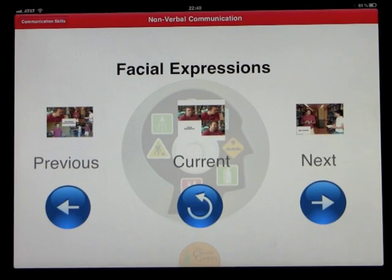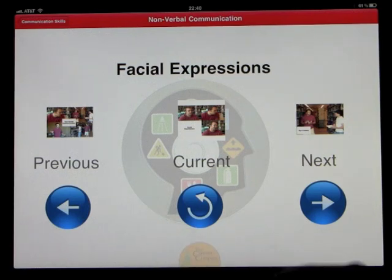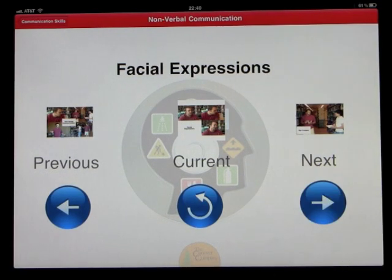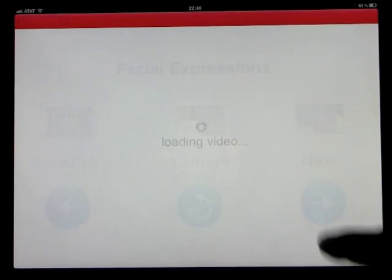You can replay that segment, go back to the first video, or continue through the steps and keep learning. We'll do one more step.